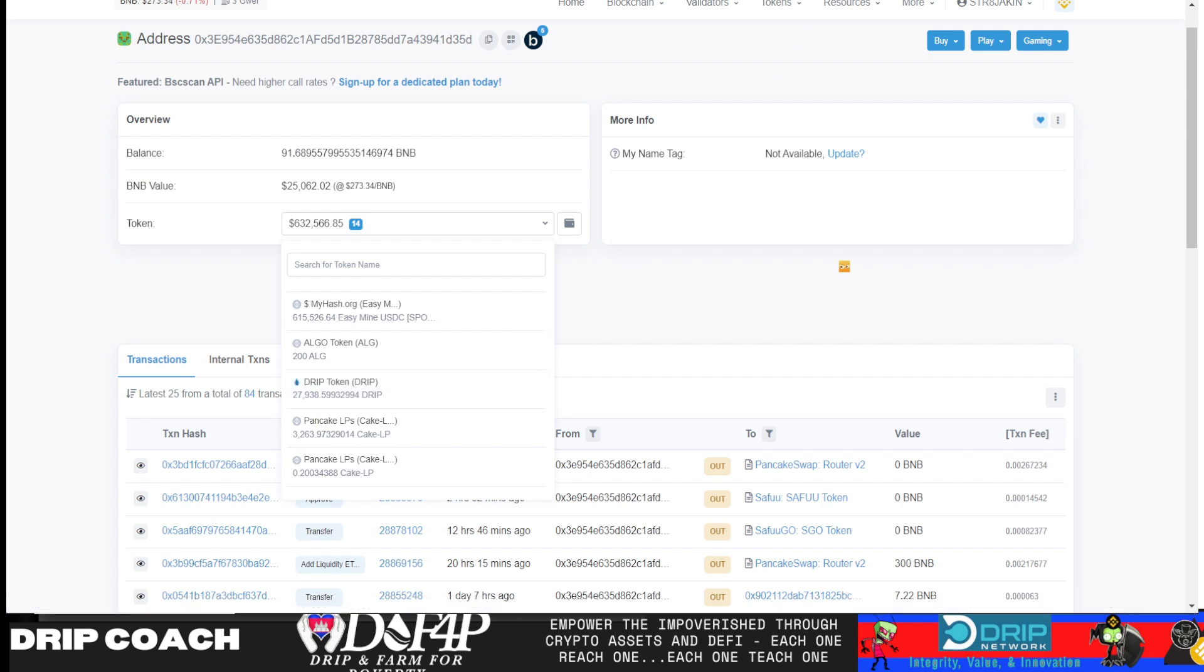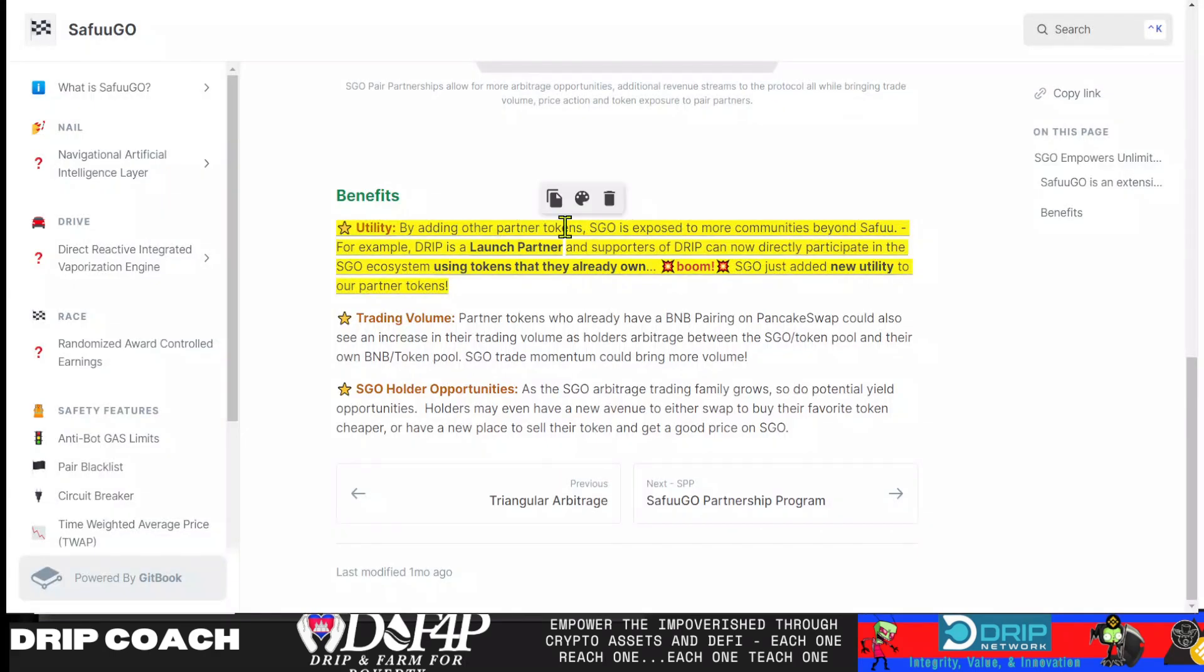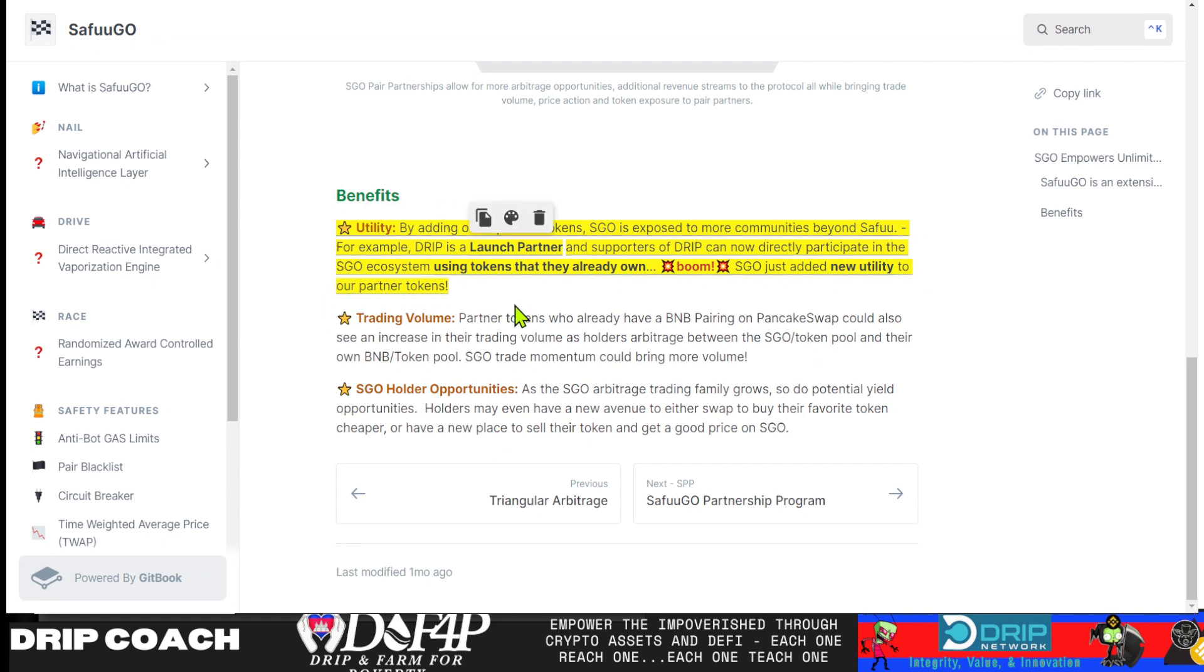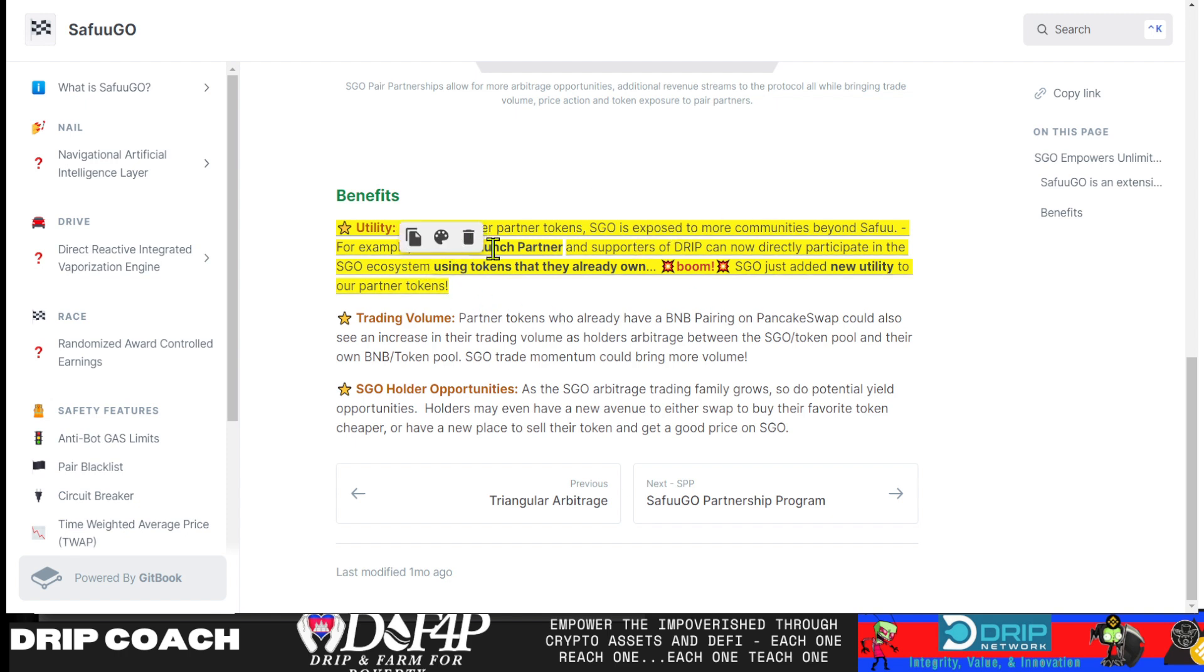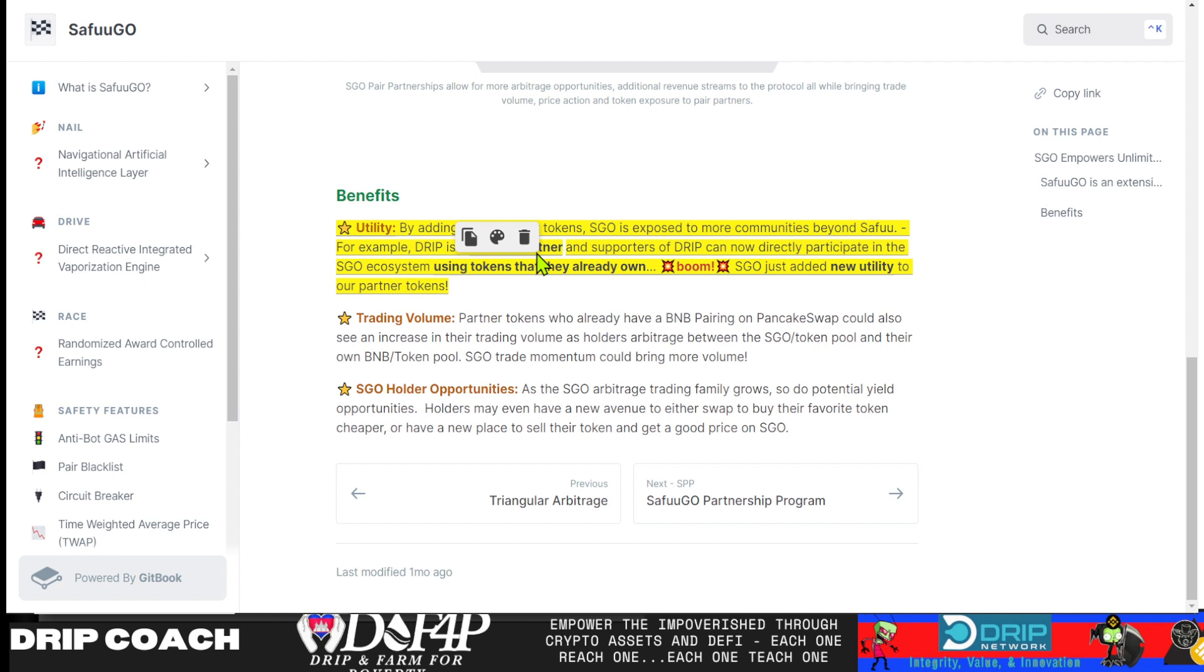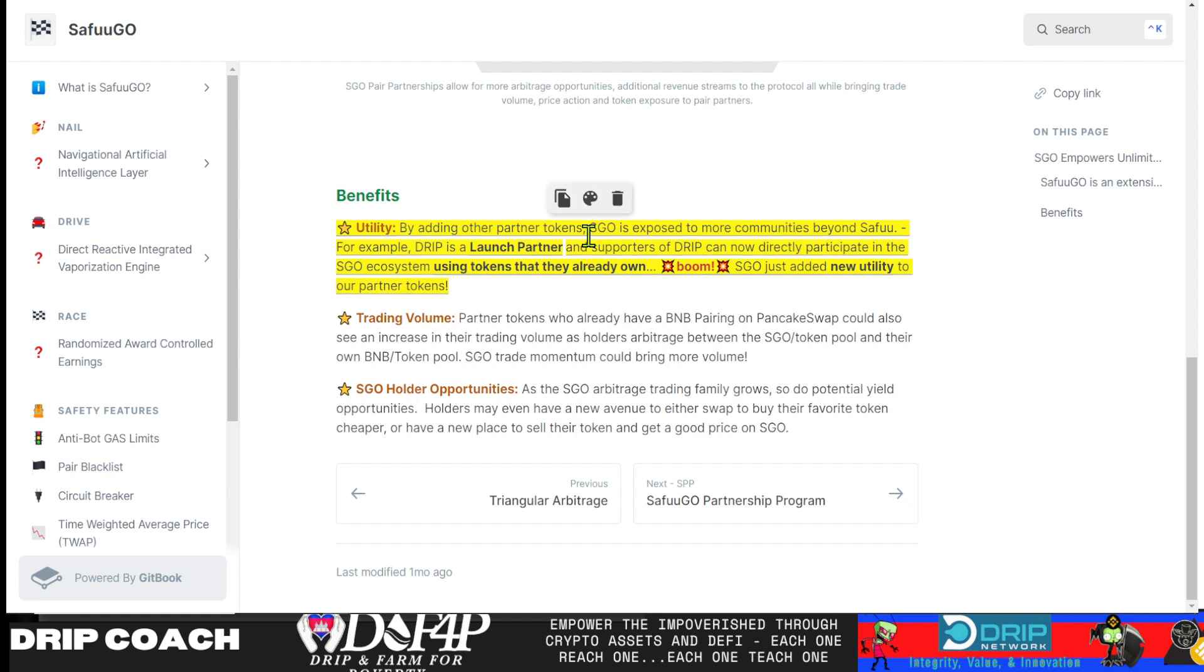Now, why is that important? Because in the Seifu Go Git book, he mentioned that part of this new Seifu Go protocol is that by adding other partner tokens, ESCO is exposed to more communities beyond Seifu. For example, Drip is a launch partner. So that tells us that that is something coming in the very beginning. Seifu Go just launched three days ago, Sunday morning at 7 a.m. my time. So just over 72 hours, coming upon 96 hours.